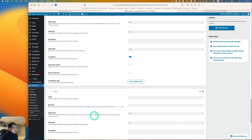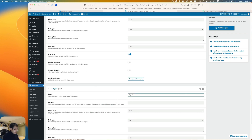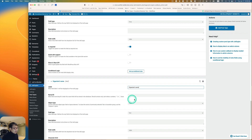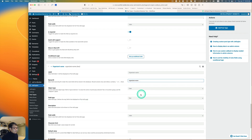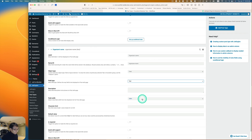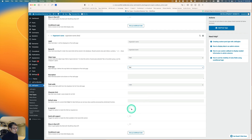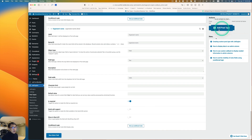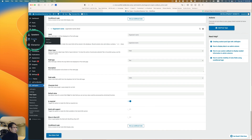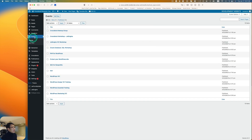Add one more field for organizer's name. You can shorten the ID name. The field type can be plain Text since it's usually just one line. Mark it as required, then hit Add Post Type.